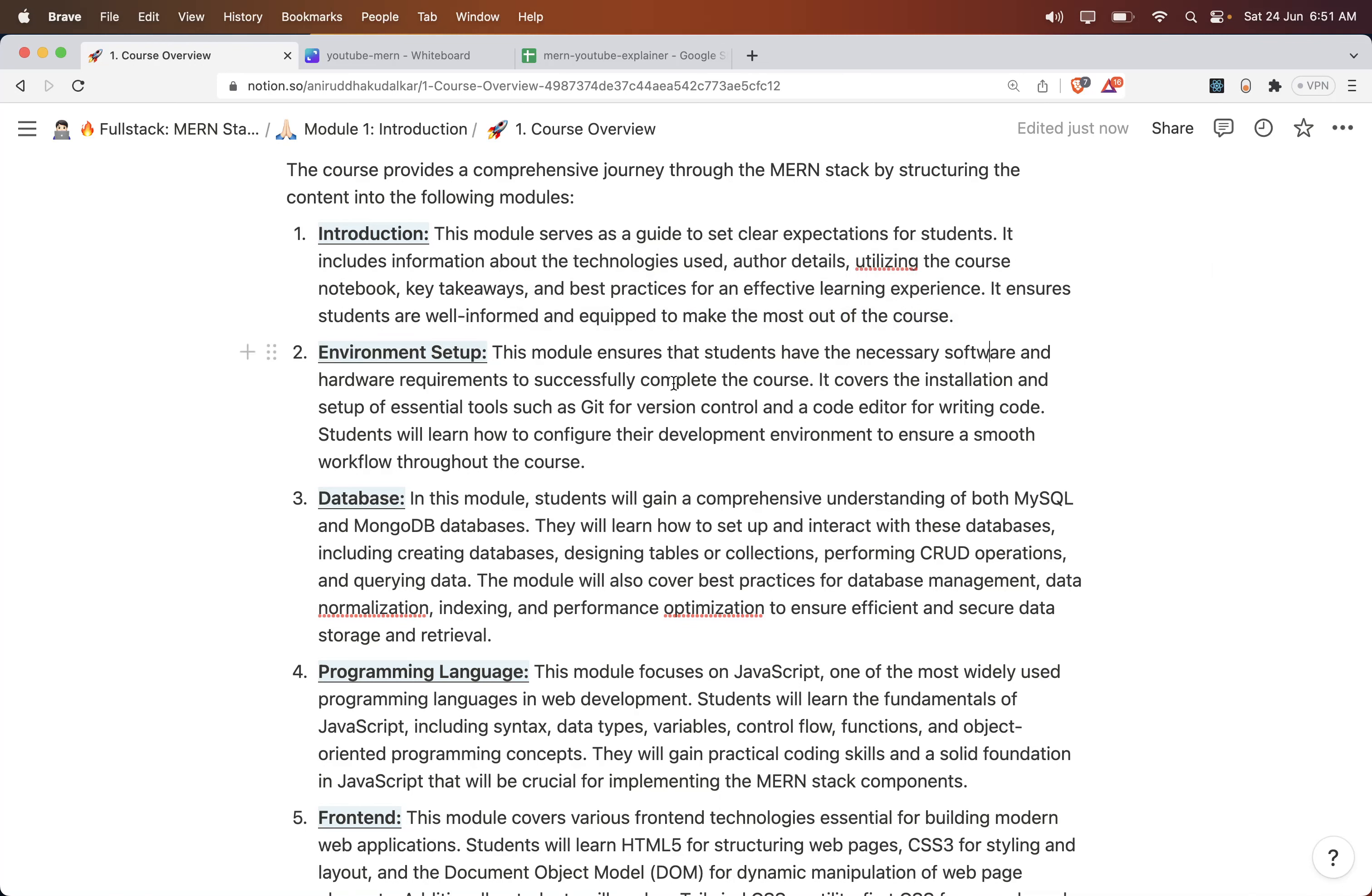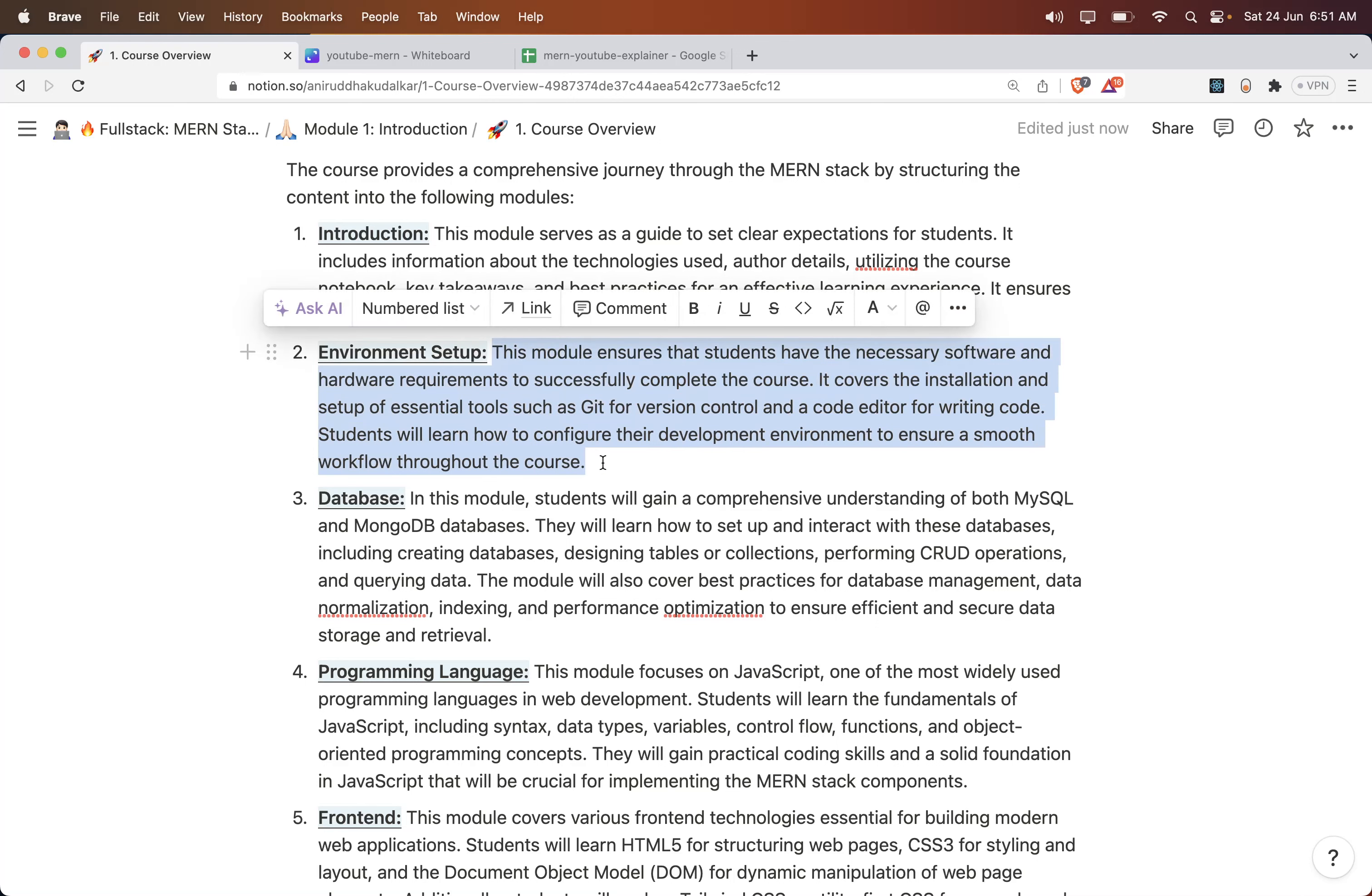Then Environment Setup - whatever software, hardware, git, and code editors you would be needing to develop a proper MERN stack application and to take this course smoothly. What environment is needed, those things are covered in this module.